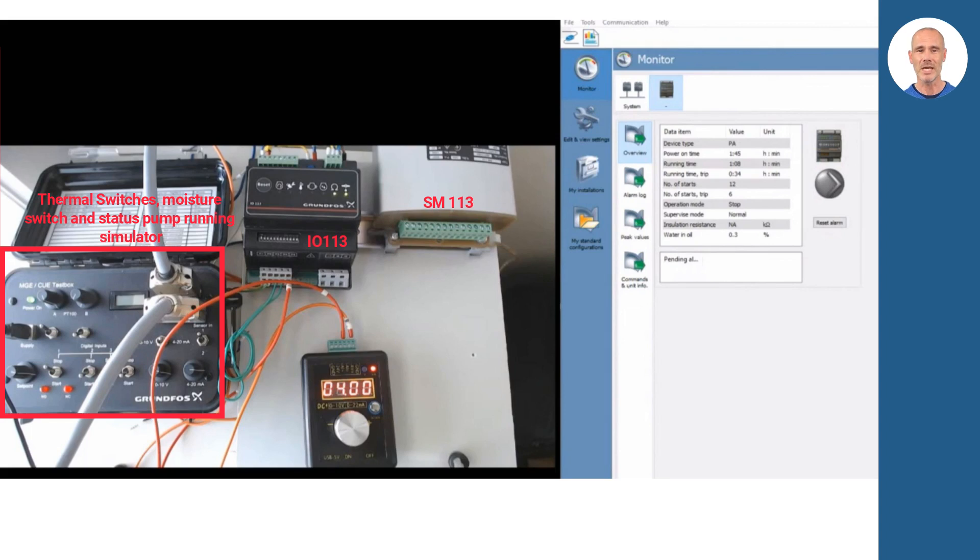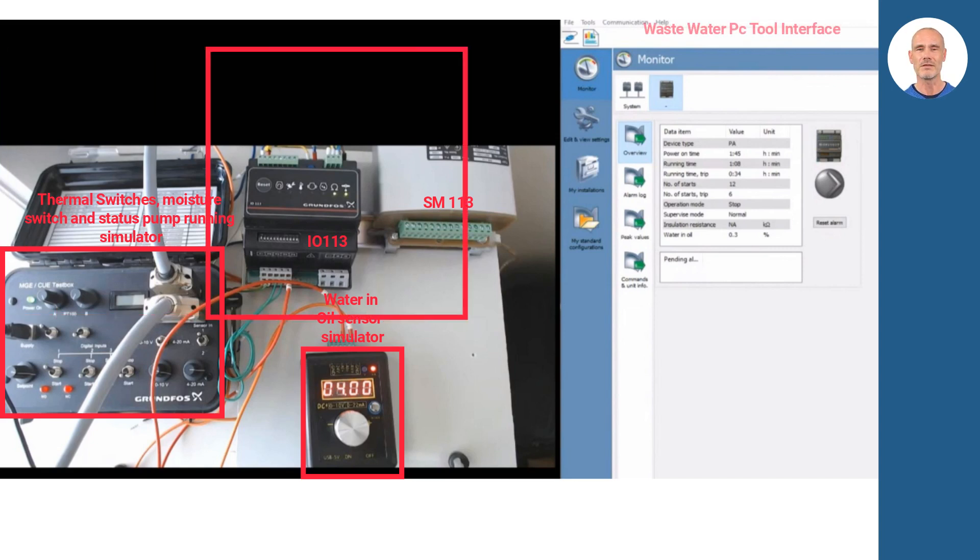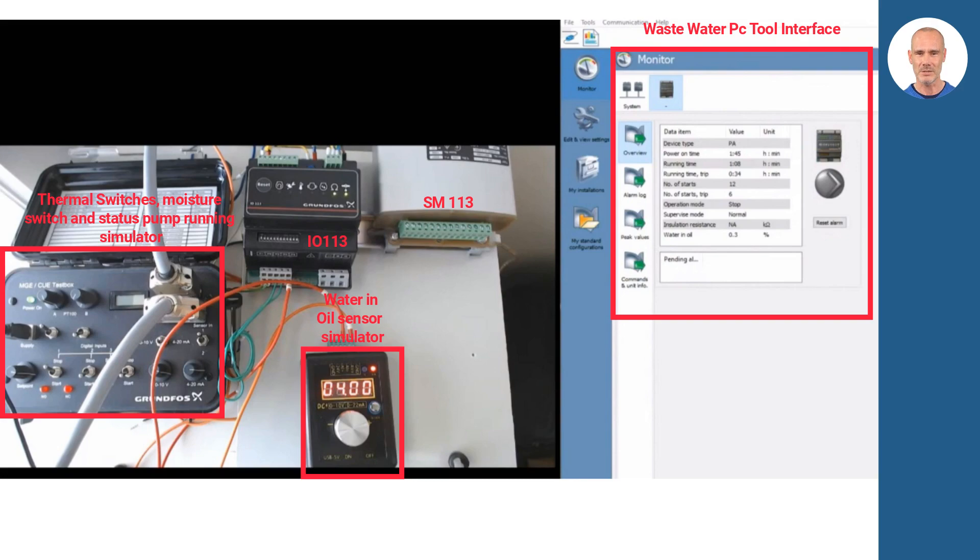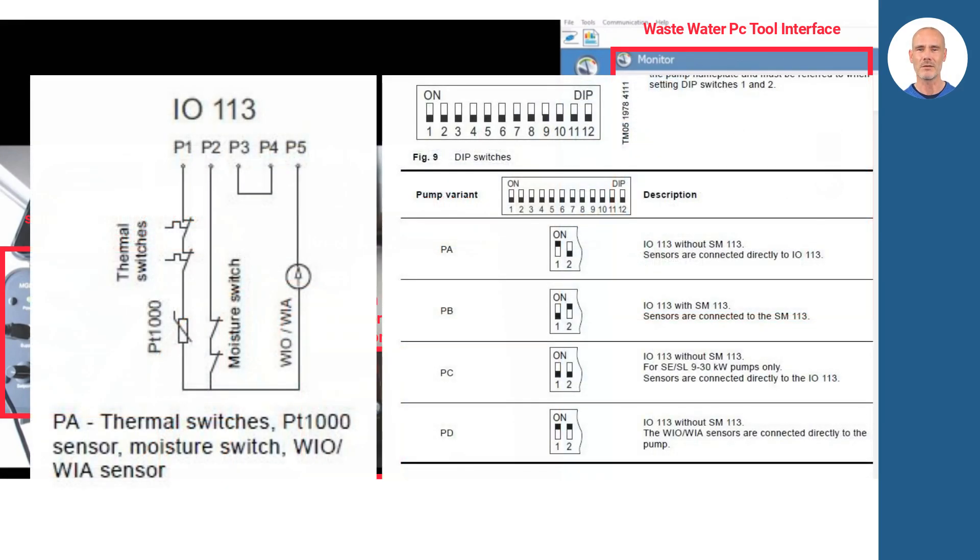On your left, you will find a simulation board with signal simulation boxes and the Grundfos IO-113 pump protection unit when water enters the oil chamber. On the screen on your right, you will find the wastewater PTOL interface. It is a Grundfos tool that allows us to see the values received in the pump protection module and display the status. Please do not consider the simulation system as a real installation example. For the installation details, please follow the IO manuals.